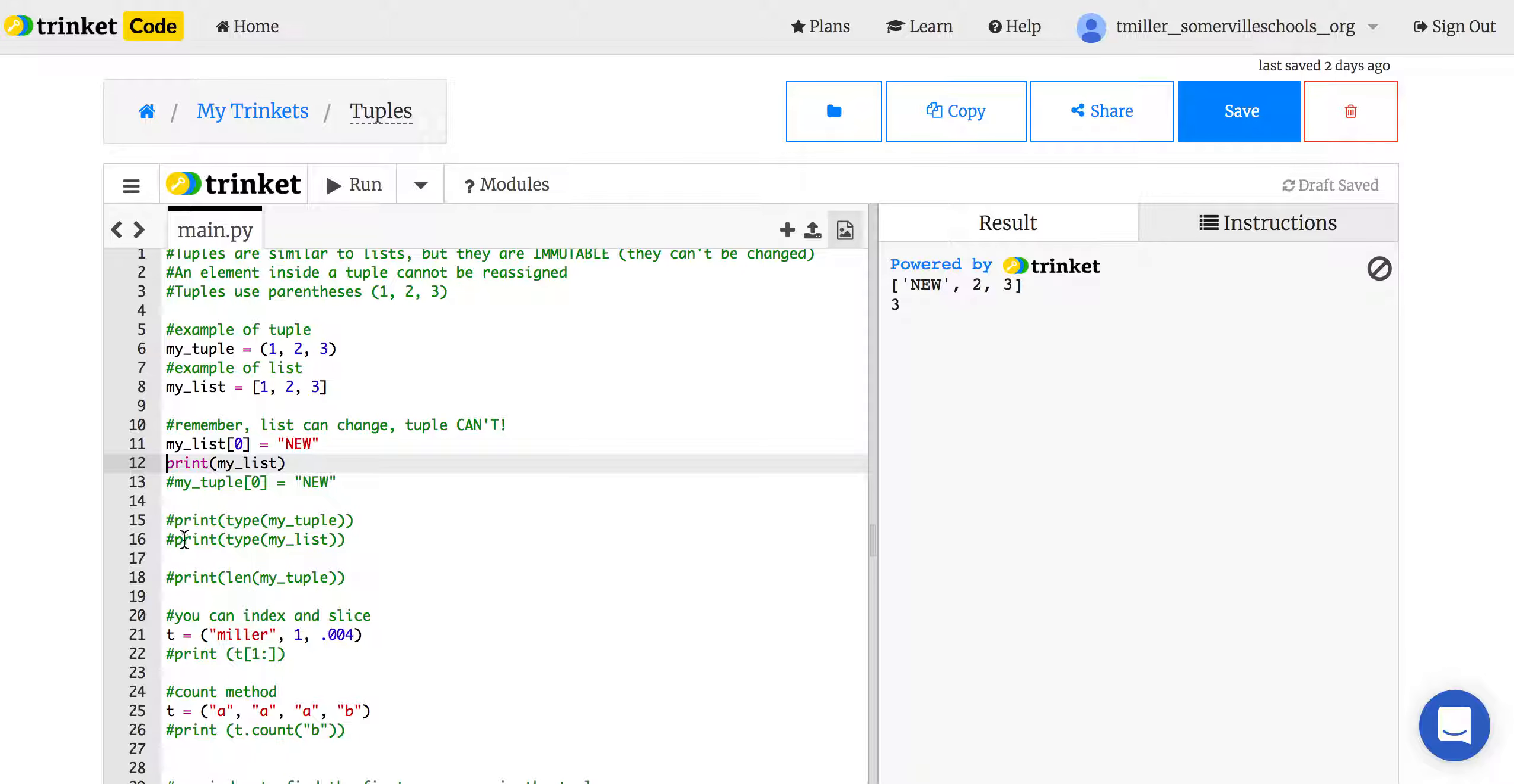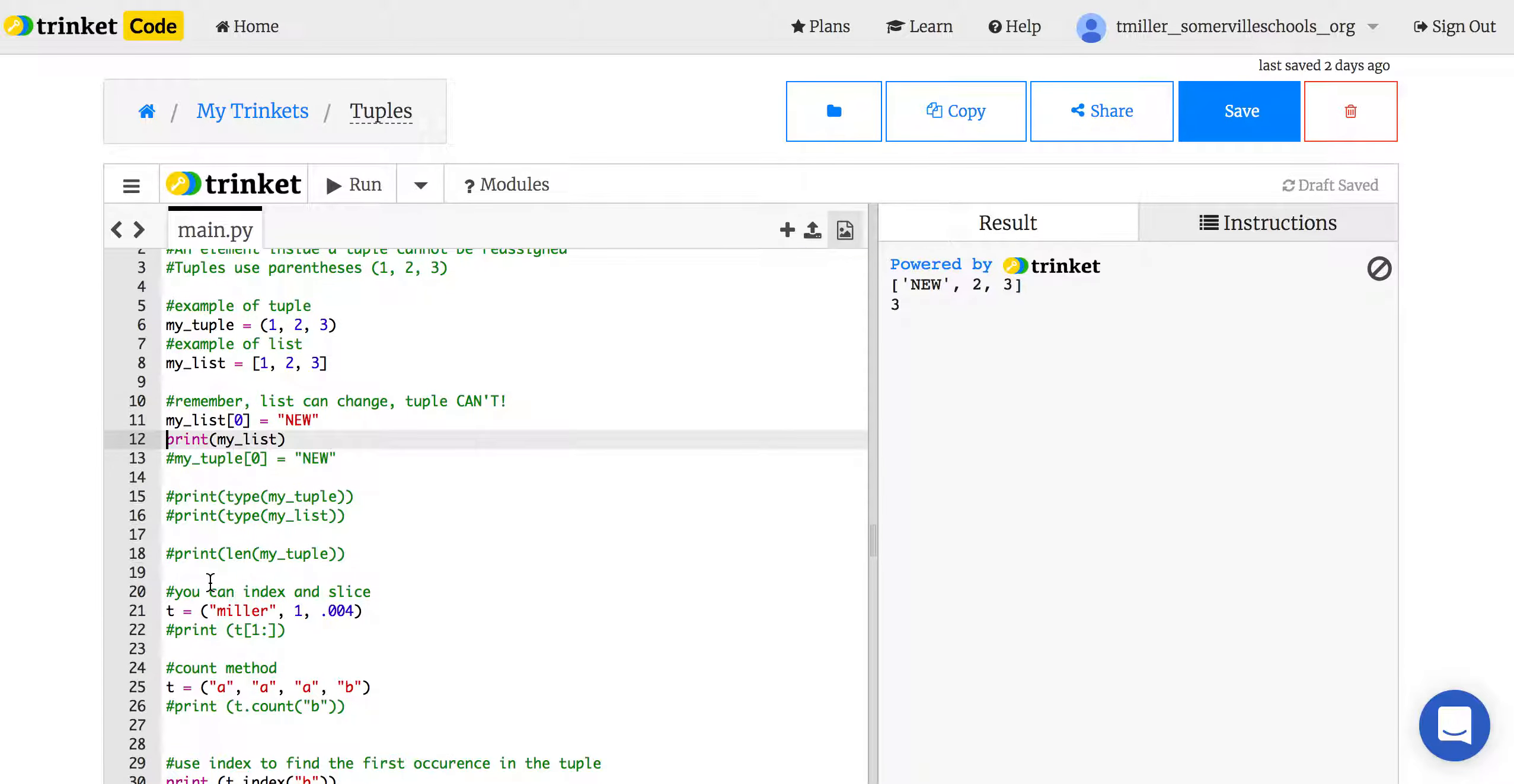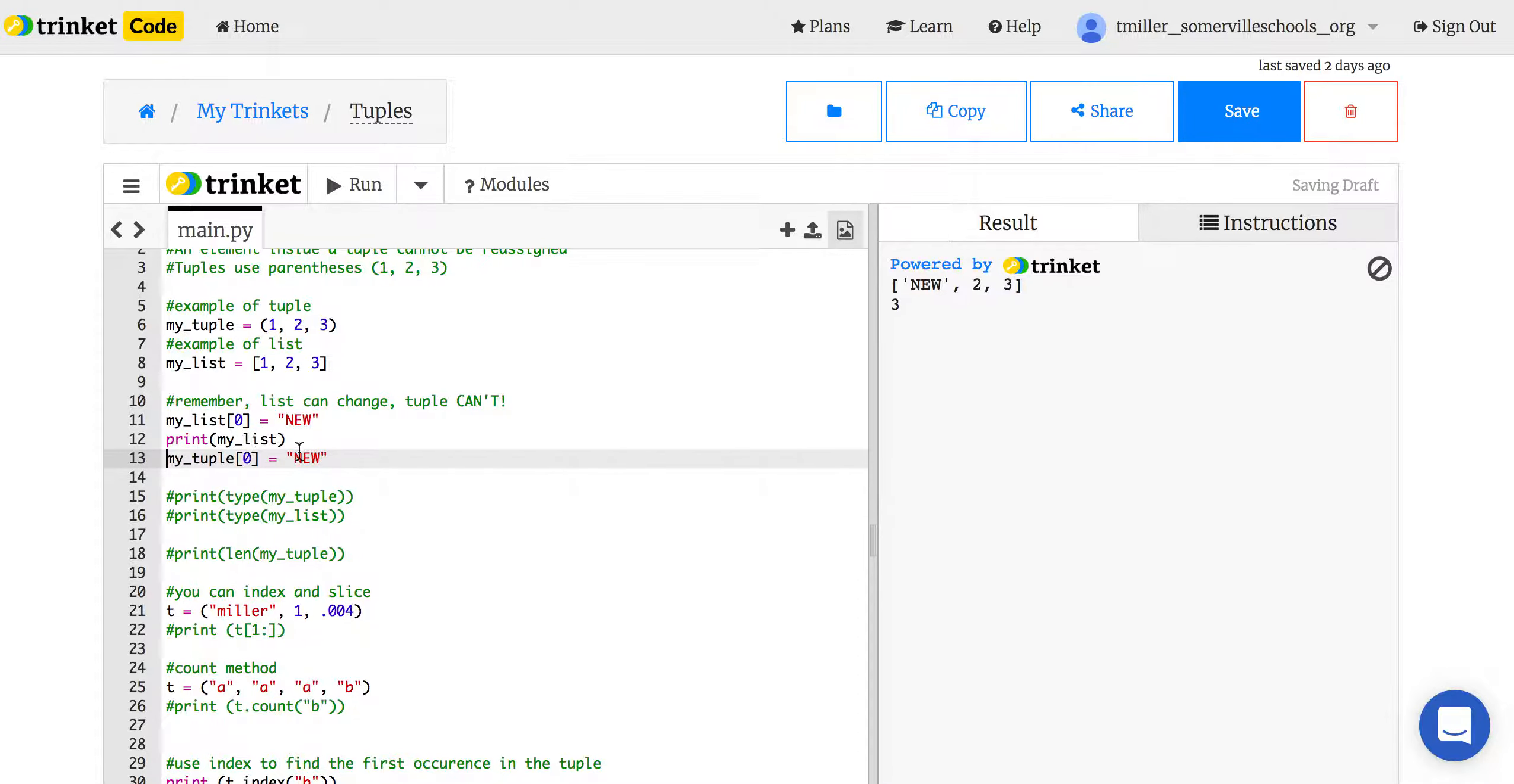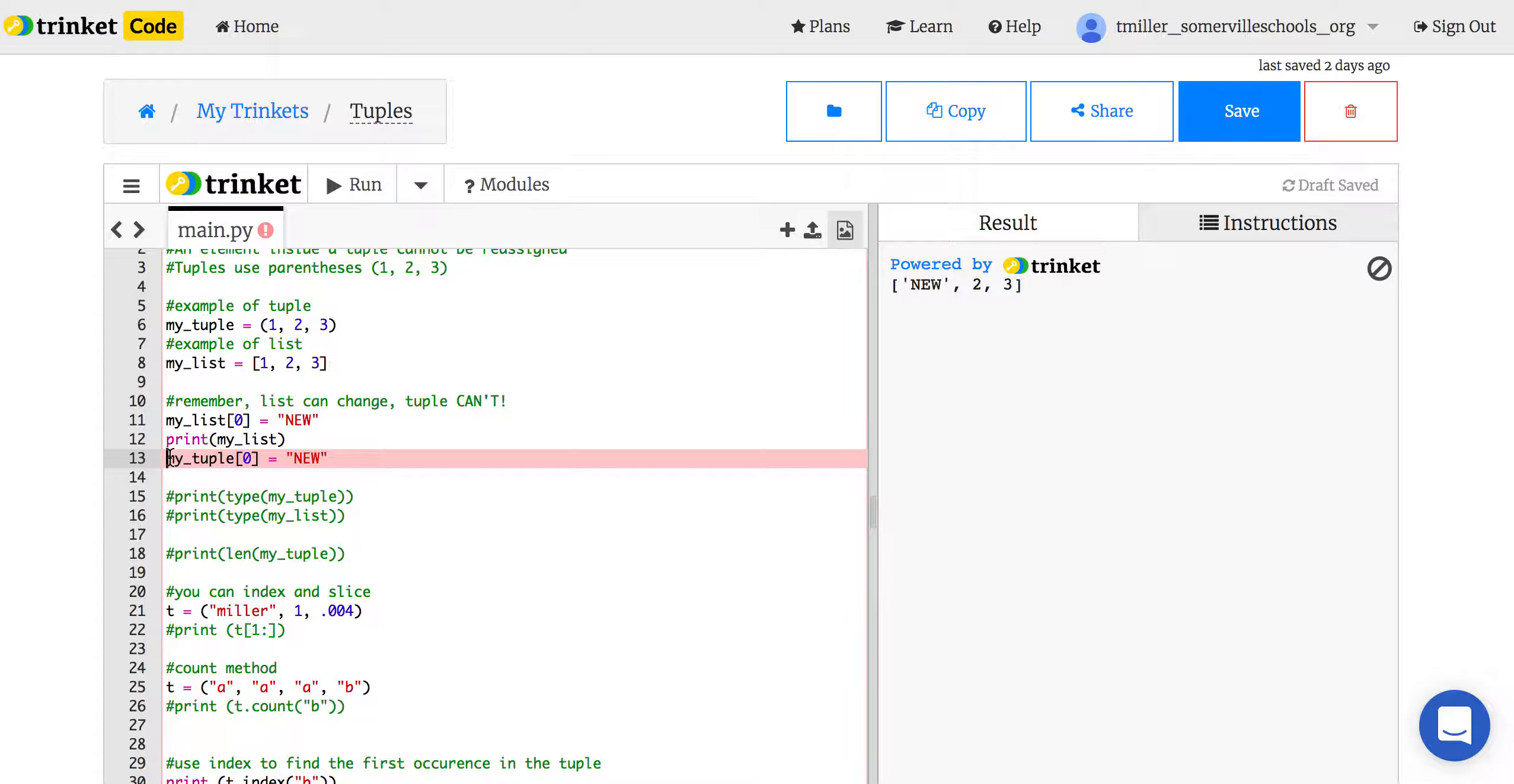I forgot to comment something else out here. If I try to do that with the tuple, so now I'm trying to change the tuple at the 0 index to new, look what happens. I get an error. It won't let me do it. I cannot change a tuple, even if I wanted to.